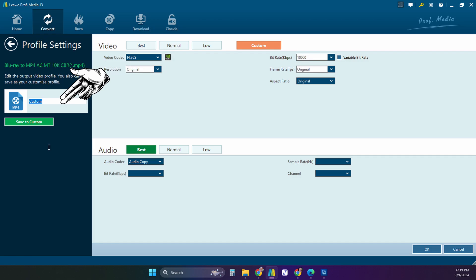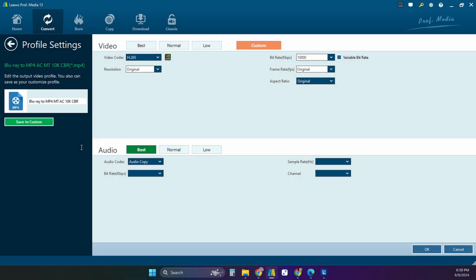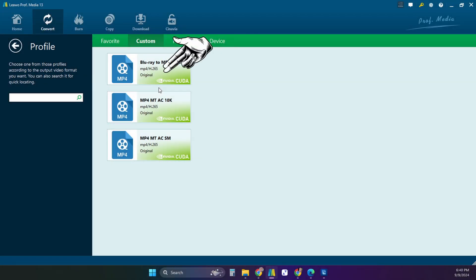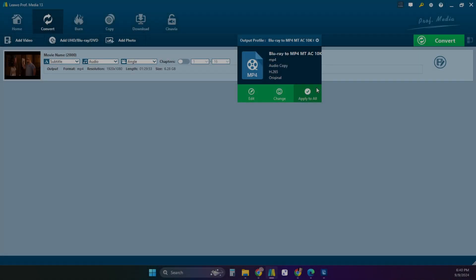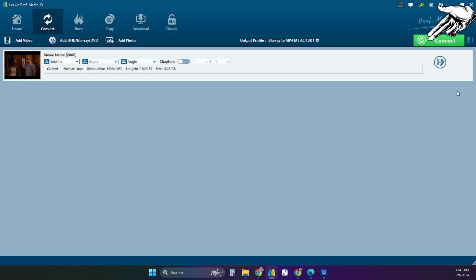Then you simply give the profile a name. I try and name it so that I can tell what is in the profile. Now for the future you'll have it ready to go saved in the custom section. Once selected you're ready to convert your movie.